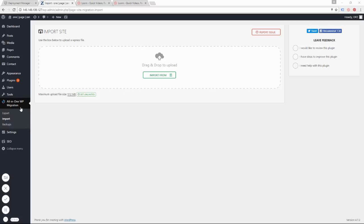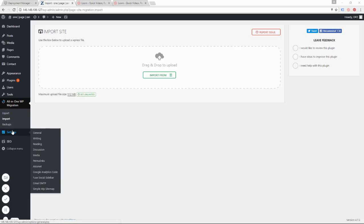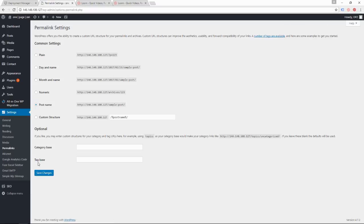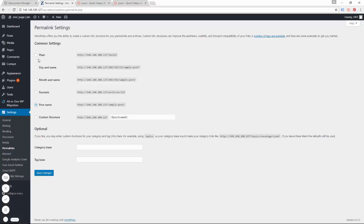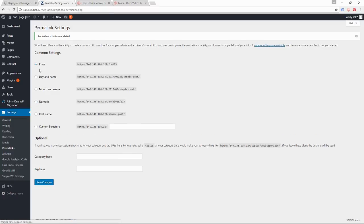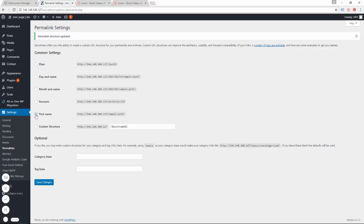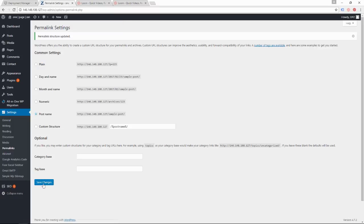you are going to go to Settings and then Permalinks because you need to change your permalink structure. Now the way I do this is just real easy. I just go to Plain, Save Changes, and then I go back to Post Name. Save Changes again, and that kind of resets the system a little bit.